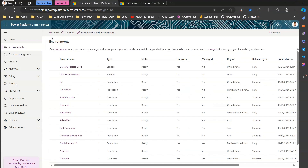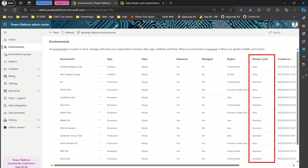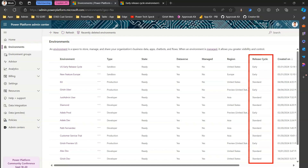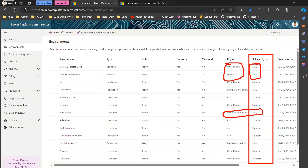Let me jump into the demo. I'm logged into the Power Platform Admin Center. Here you can see the listing of Power Platform environments within my admin center. There are a couple of early release environments — one is based out of United States and one out of Europe. There are also preview United States region environments, and you can have an environment hosted in the United States that is still on the standard release cycle.